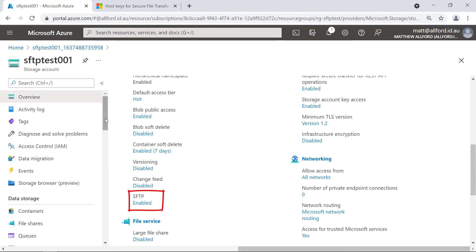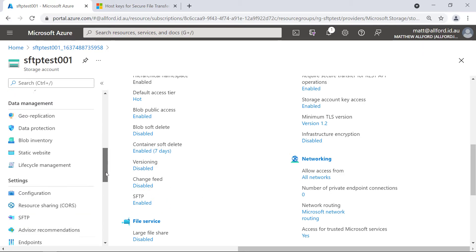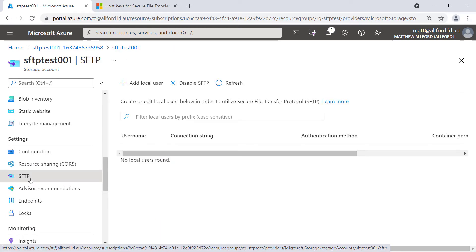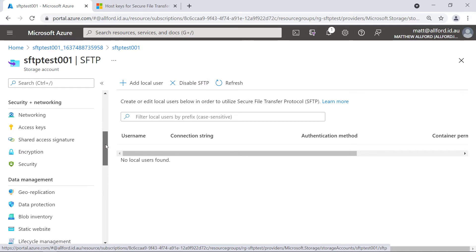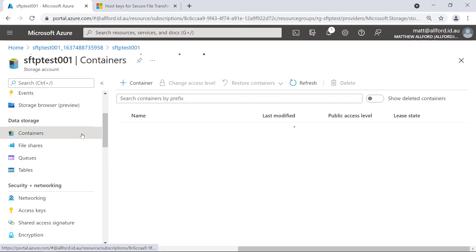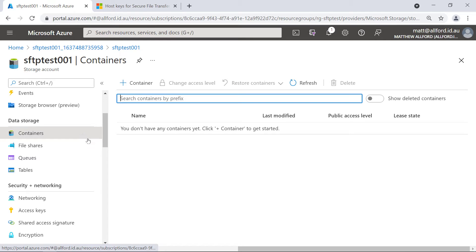Also on the left-hand side, scrolling down under settings, we've now got SFTP. If you wanted to enable this service on an existing account, as long as you've done the subscription preview feature registration I showed you, you'll be able to come in here and enable or disable it. What I want to do first is create a couple of containers for the blob service that we're going to use for the FTP service itself.